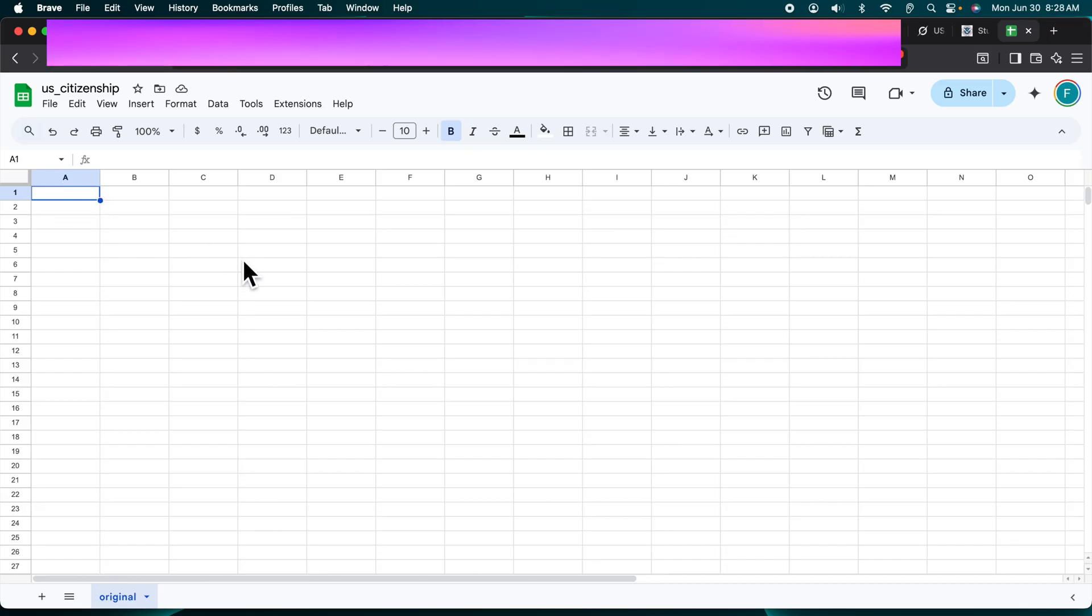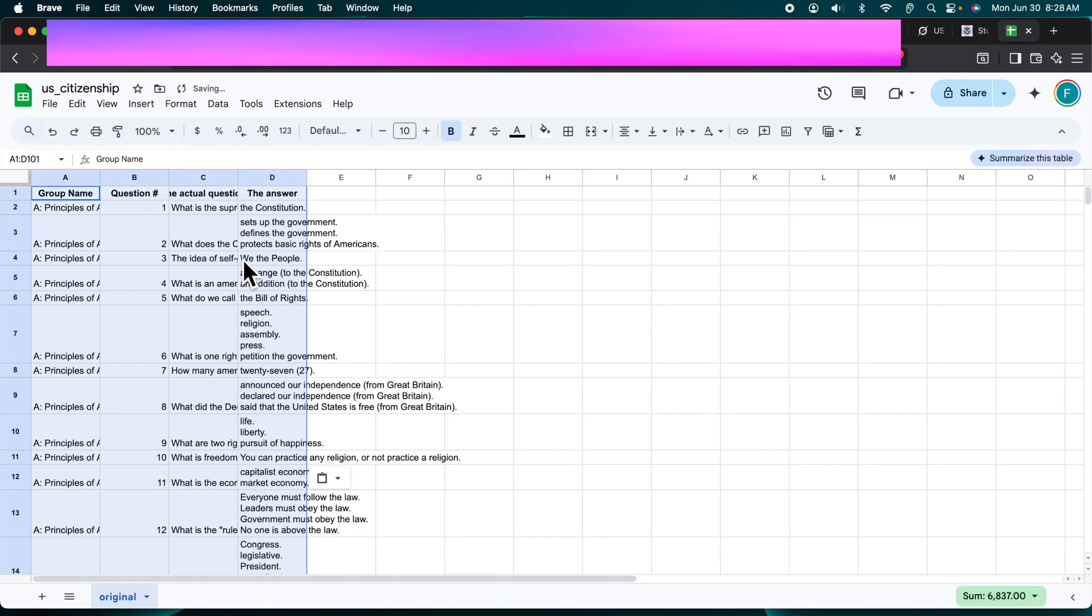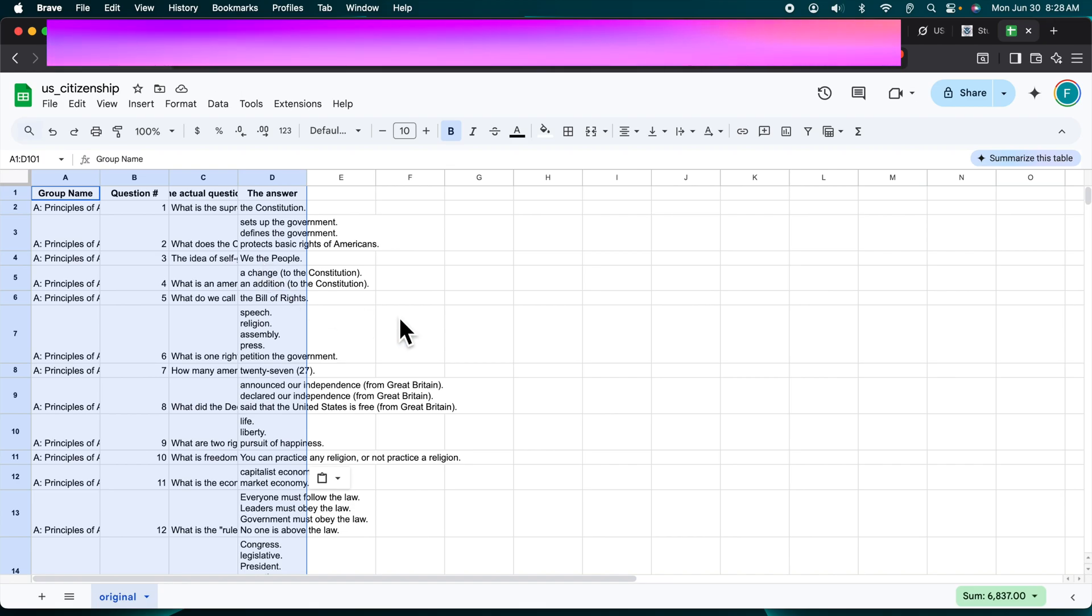Then I'm going to paste by Command V or Control V. If you're using Windows, use Control V, and if you're using Mac, use Command V. Everything will be copied.